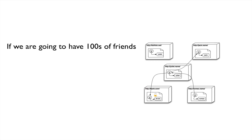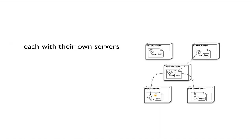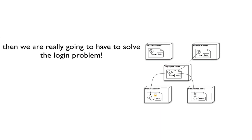Now, if we're going to have hundreds of friends, as people now currently have on the social networking sites, each with their own servers, we're going to have a real problem with login. Because if each time you log in, you get a new friend, you have to go to their site, create a new username and password, and fill in your friends. And you have hundreds of friends, so that would be 300 accounts, say, if you have 300 friends. Each of your friends would have to do the same thing 300 times.